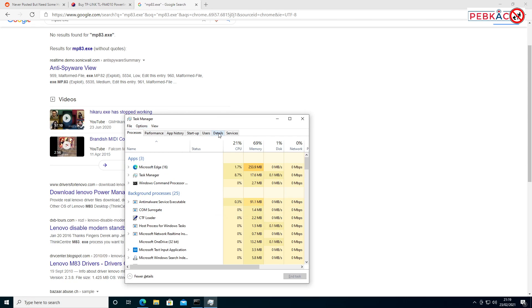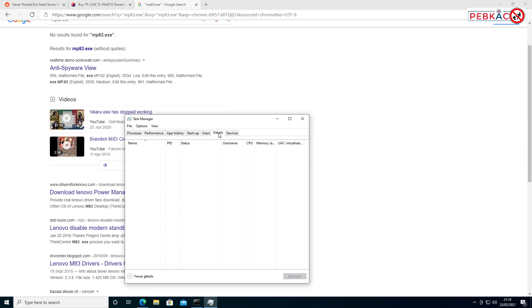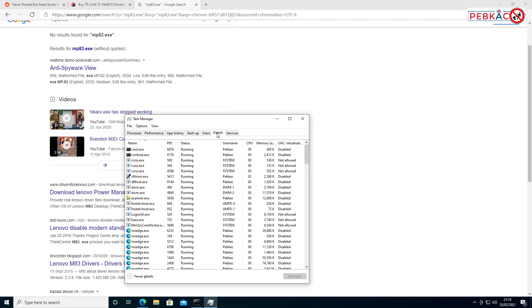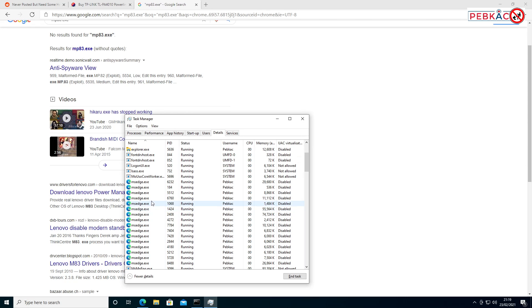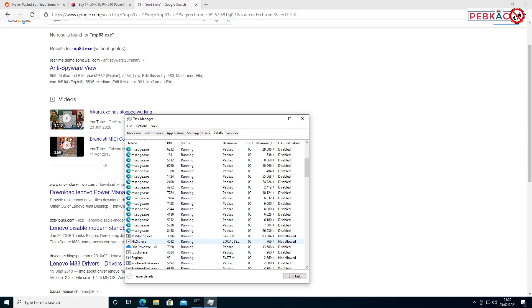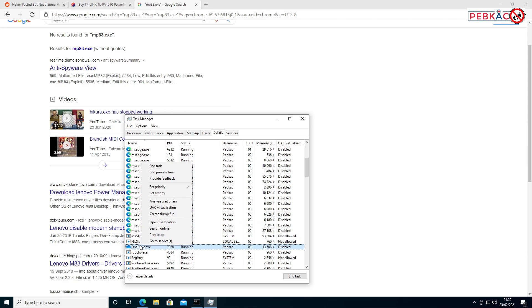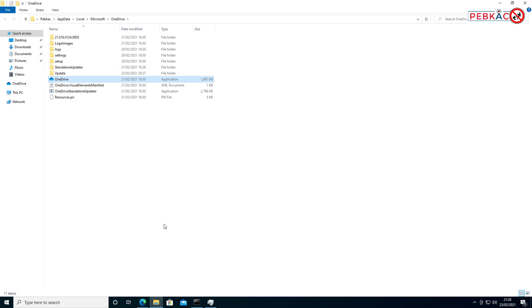then head over to the Details screen. Click on where it says 'Name'—the column header—until it's sorted alphabetically, and then find your MP83.EXE. Obviously, I don't have that particular file on here, but if you do, if you see it in there, right-click on it and choose 'Open File Location.' This